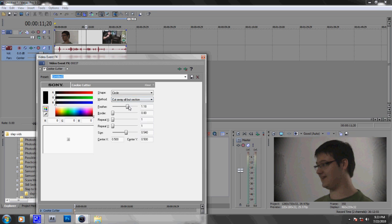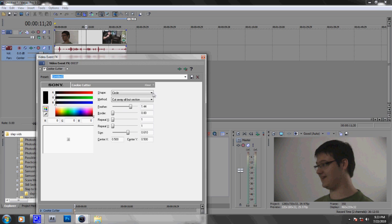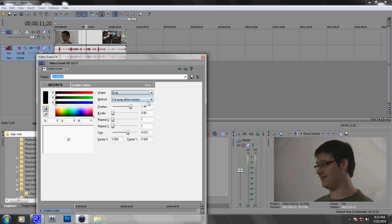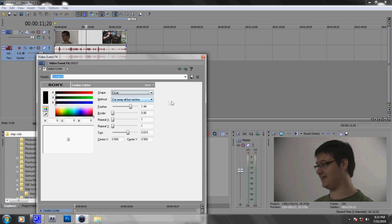Actually no, I think I would rather have more feather and a bigger size. So my size is at 610 and my feather is at 1.44. Make sure your color is set to black and the shape is circle. Oval also works but it doesn't look as good. Method: cut away all but section.